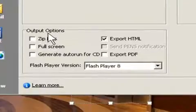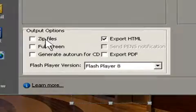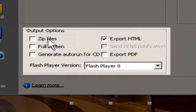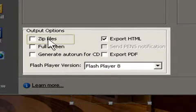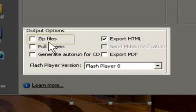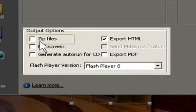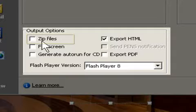Some of the other output options are you can zip the files. This is used when you're doing AICC or SCORM files, as well as if you just want to send somebody the whole file in a zip format.